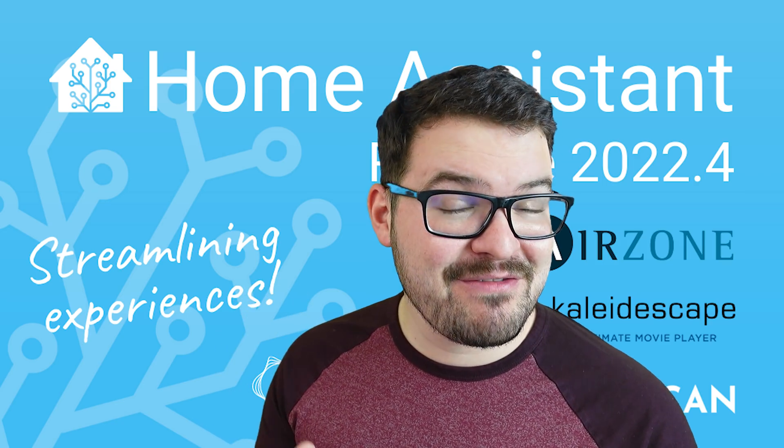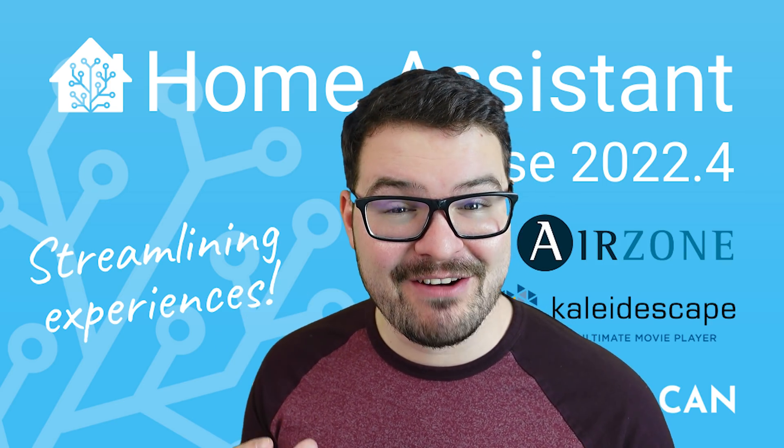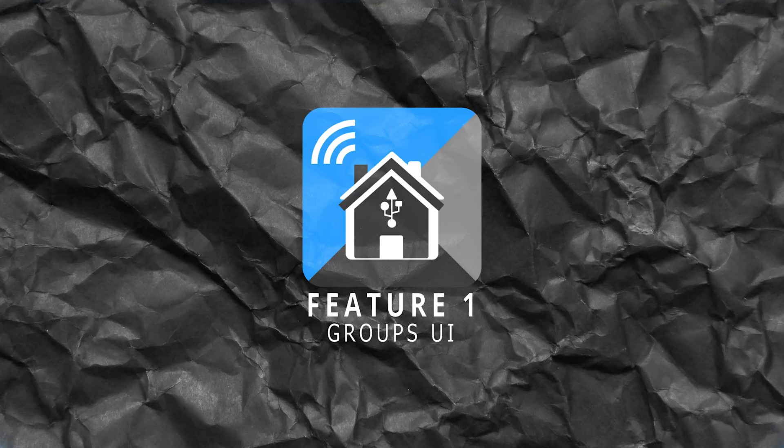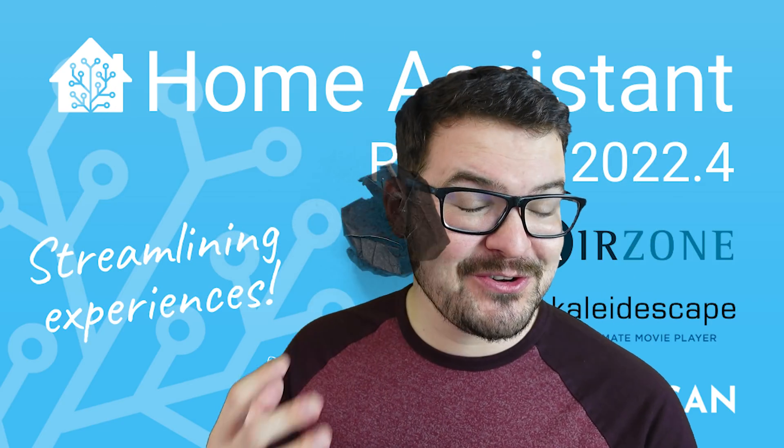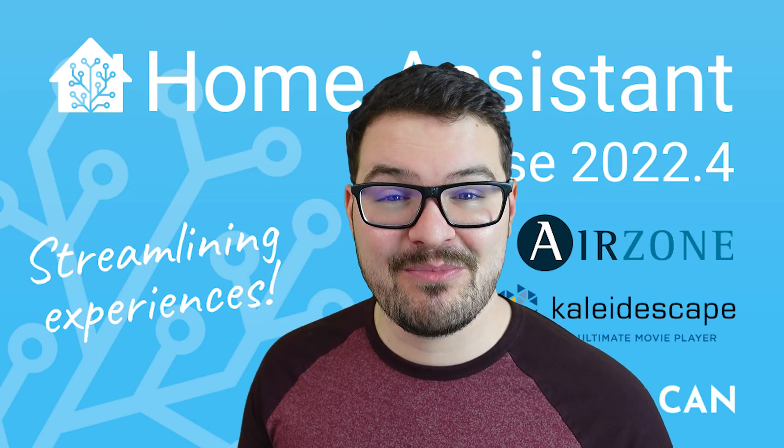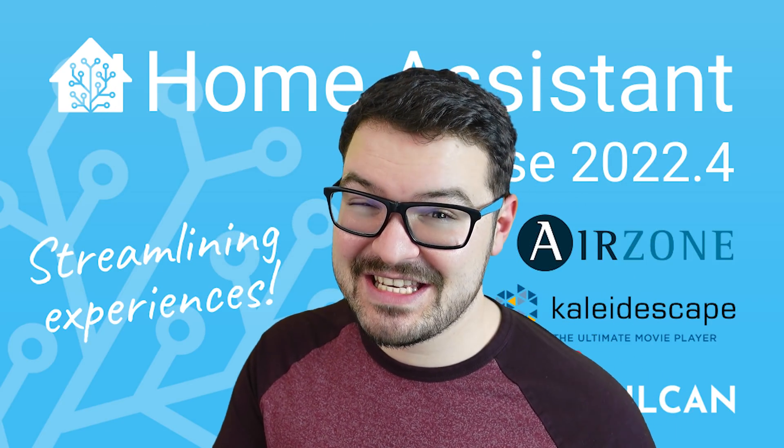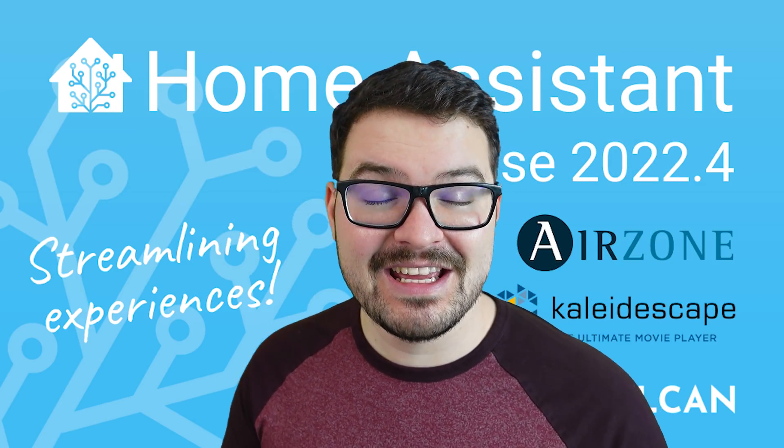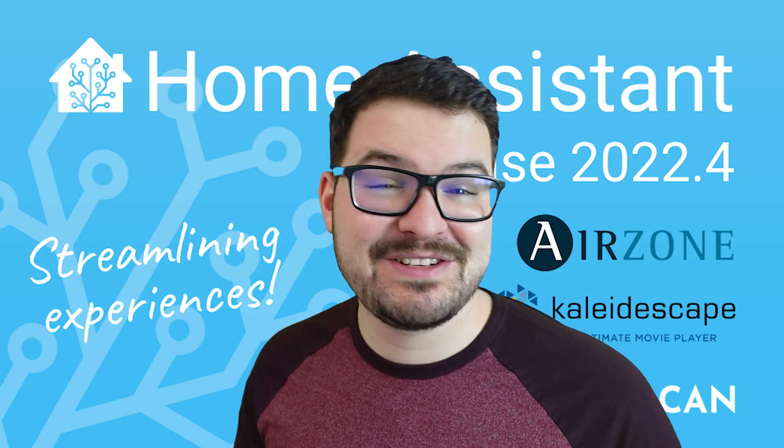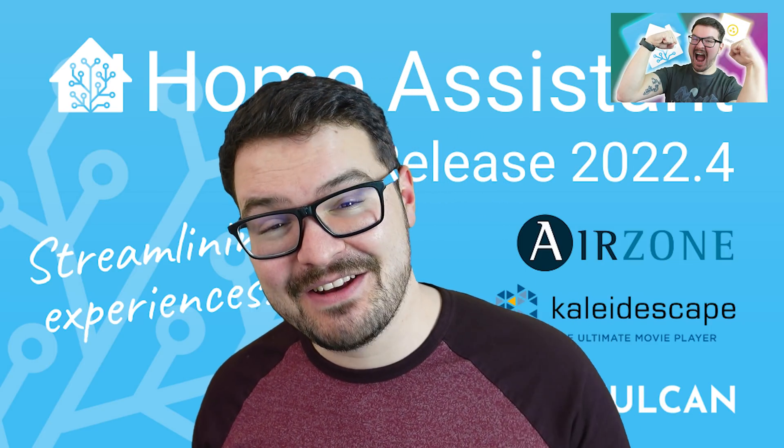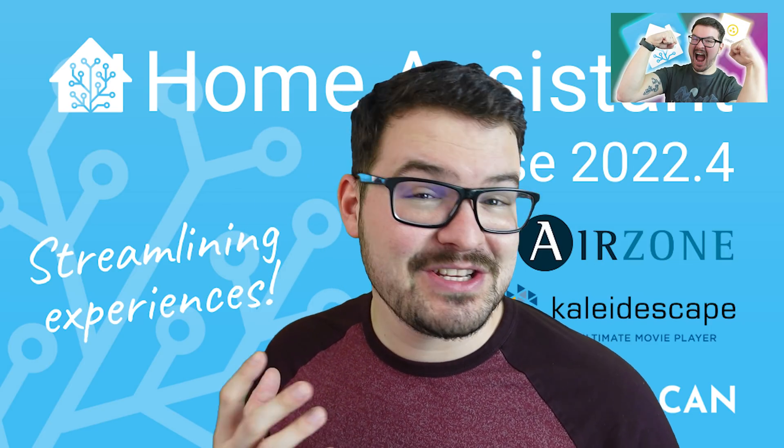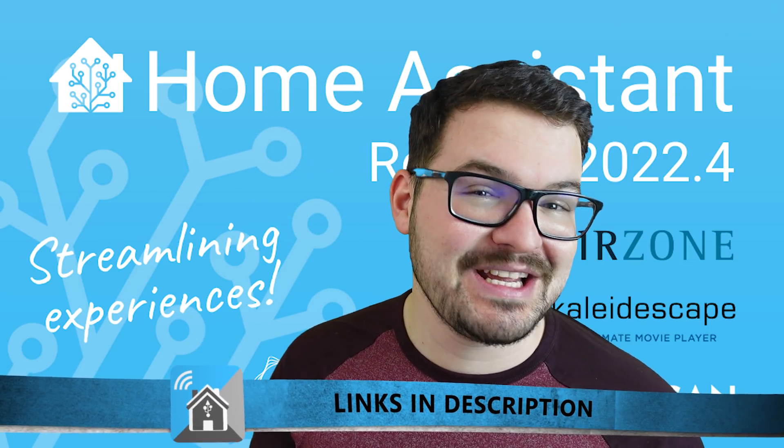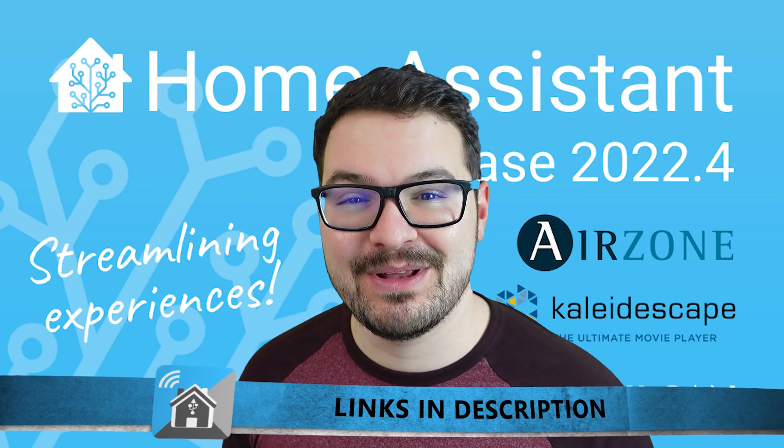Up first we've got my favorite feature of the entire update and it's the ability to create groups using the UI. I've waited a long time for this feature and I think a lot of other people have so this is definitely probably going to be a fan favorite. In fact I love this feature so much that I even created a dedicated video to it so if you're interested in seeing that video you'll find a link to it in the description below.